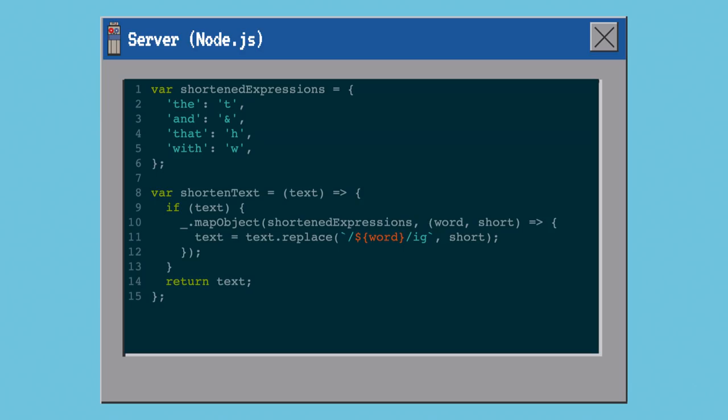To do that it's very simple — we just have to set up a dictionary mapping these words to their shorter versions and then go through the text and do a replace all.